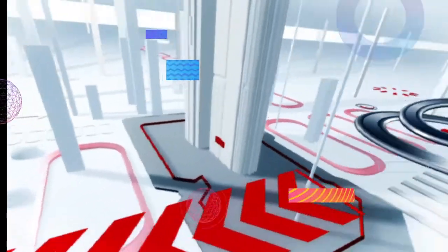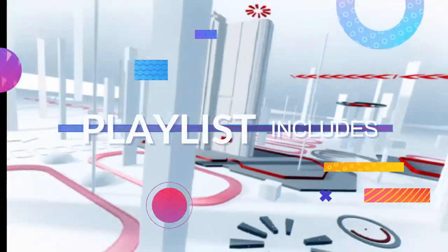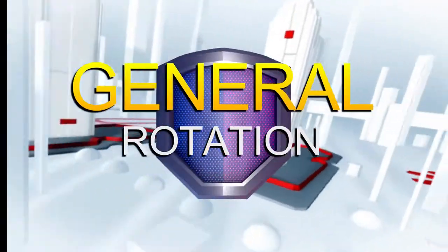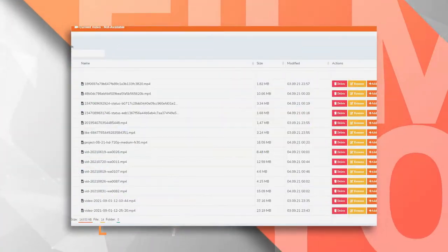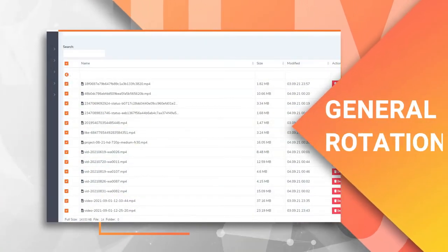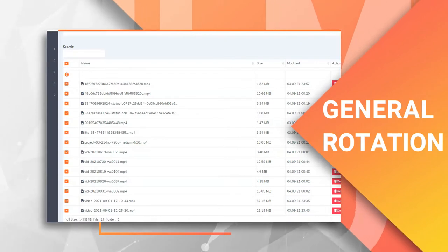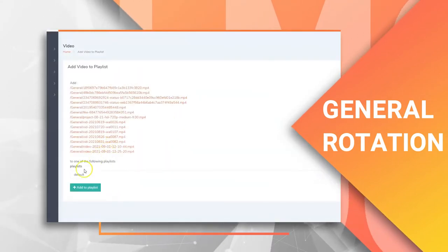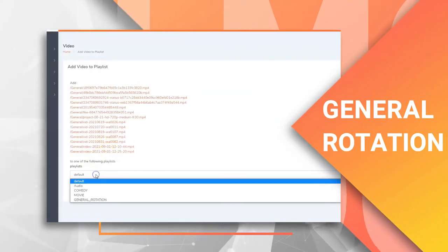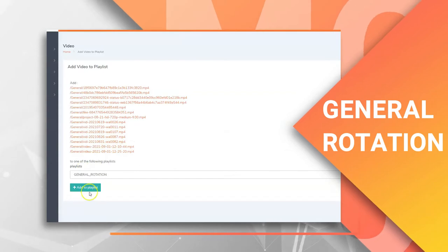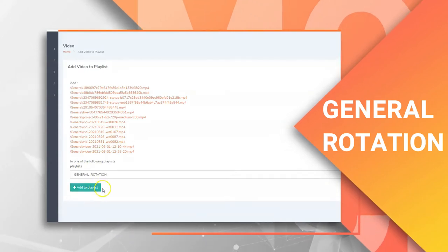The playlists include: General Rotation. This is mostly musicals and they'll play when nothing is scheduled to play at that time. You can have several general rotations based on several music types, and you can set the time frame each of them should play.